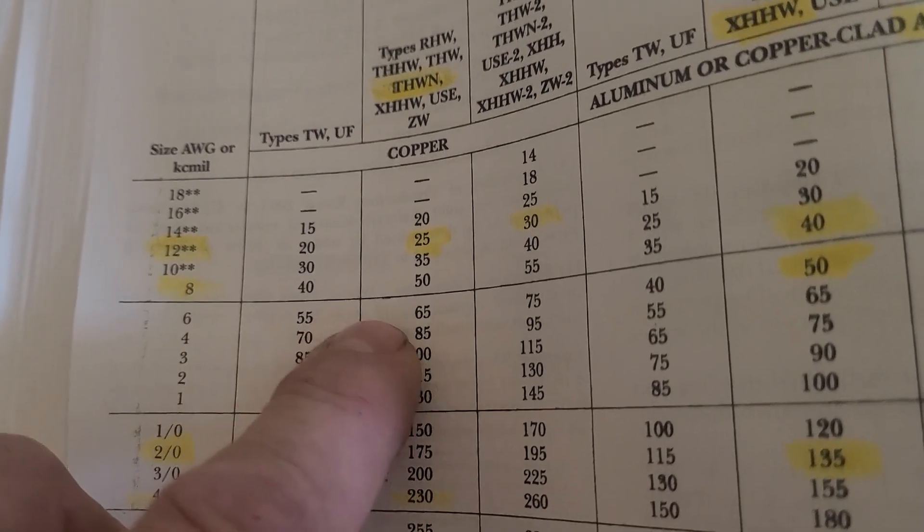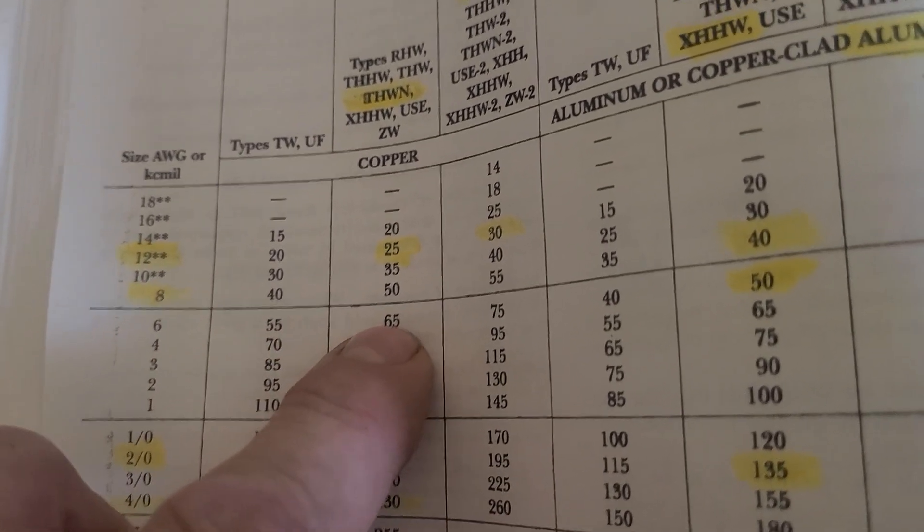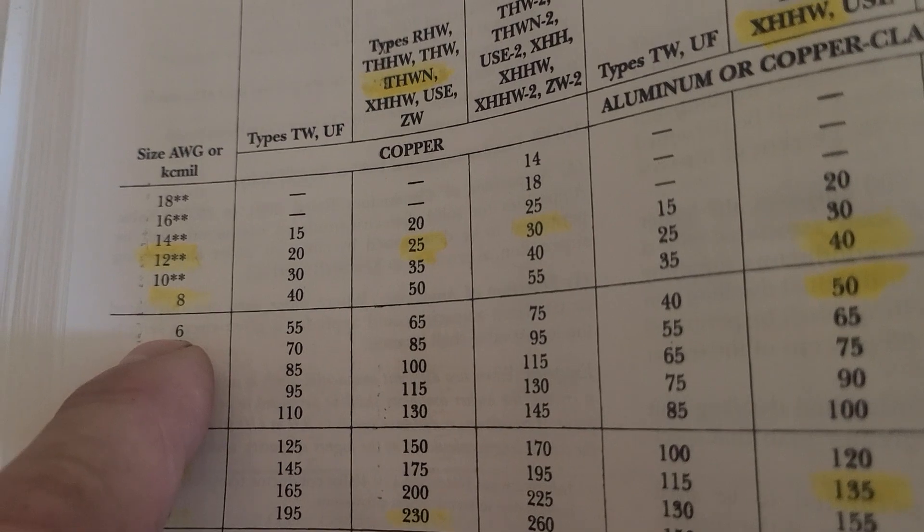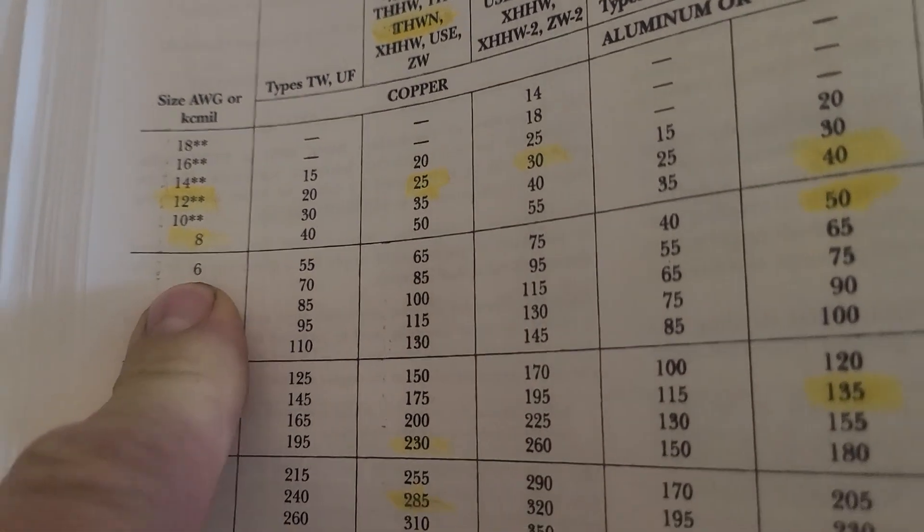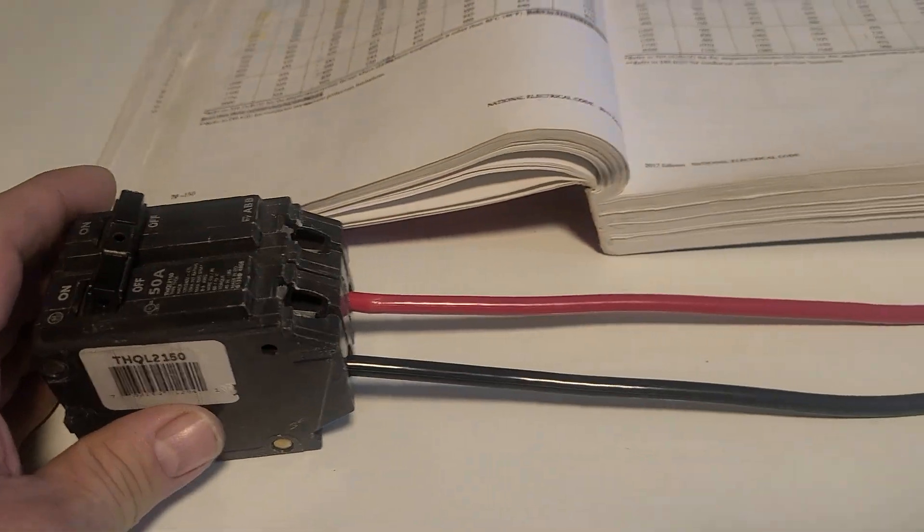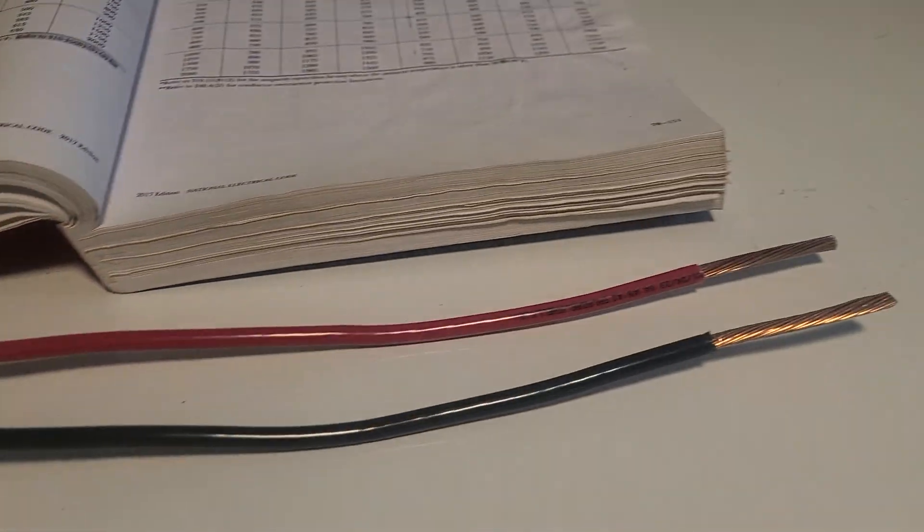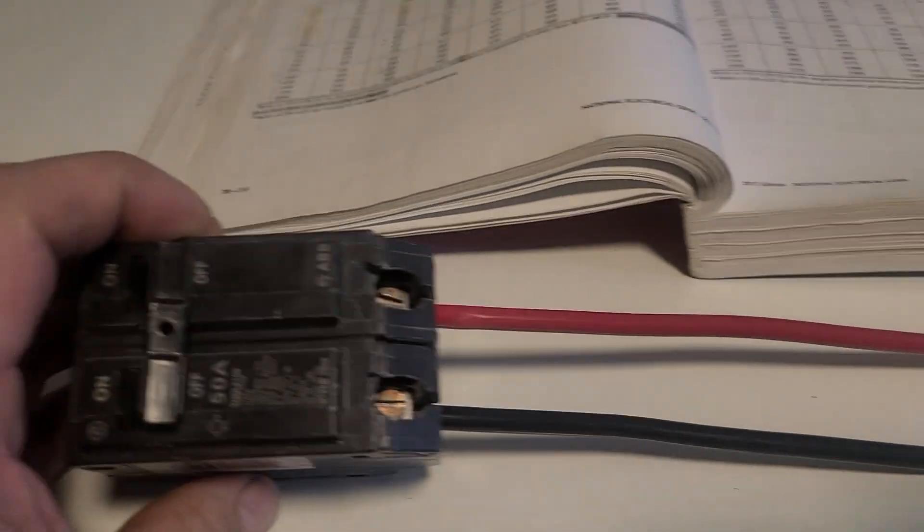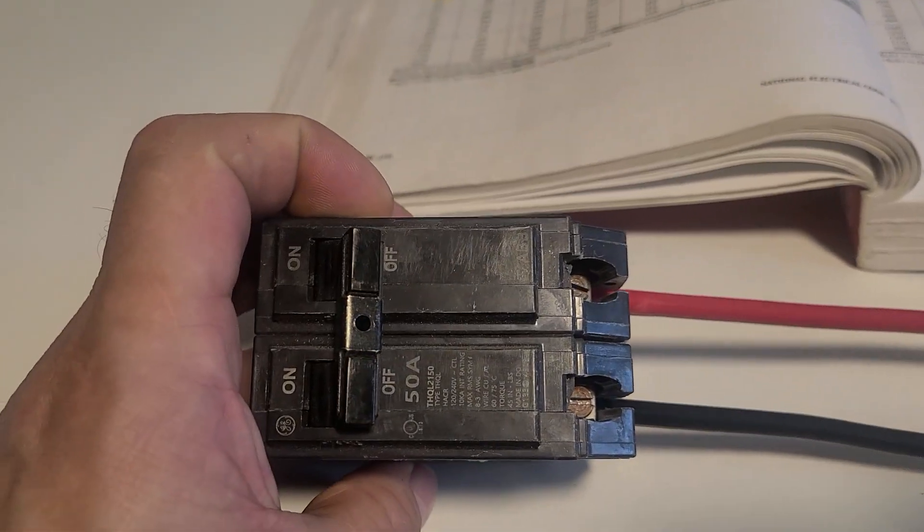You'll always be safe and you won't have to worry about it. You won't be undersizing your wire or anything like that.